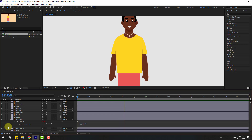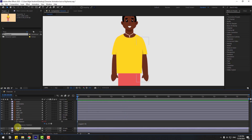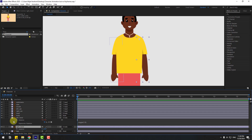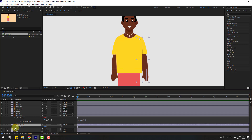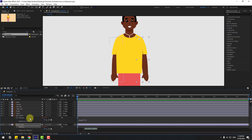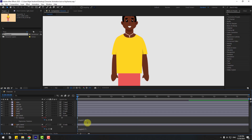Go to the first second and select the right hand. Press R, hold Alt, and click the rotation icon. Write: wiggle(2, 7). Click an empty area to confirm the expression.